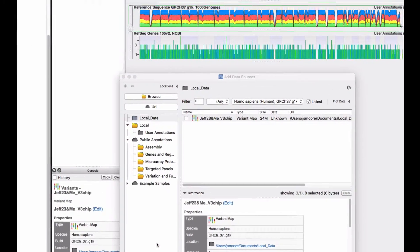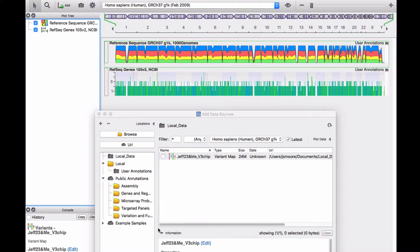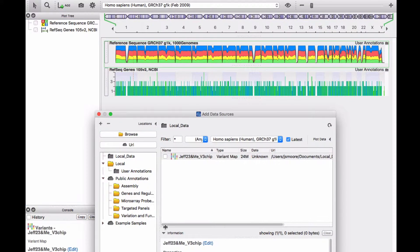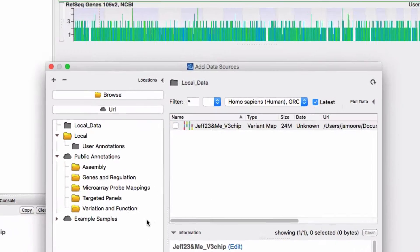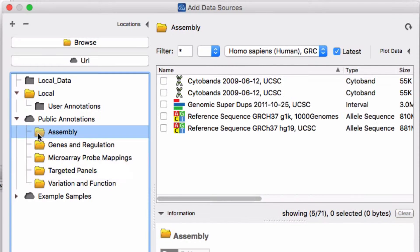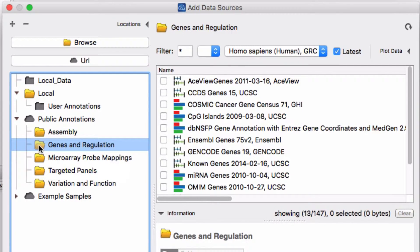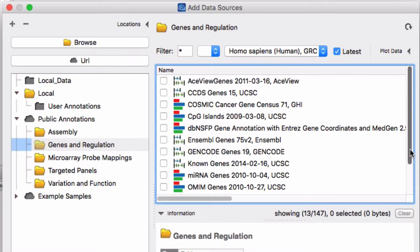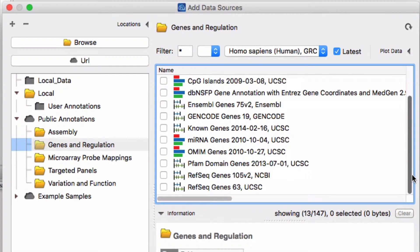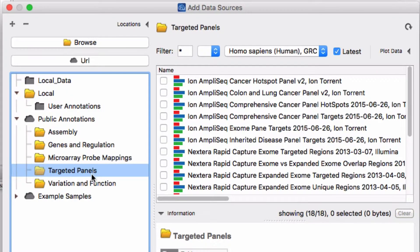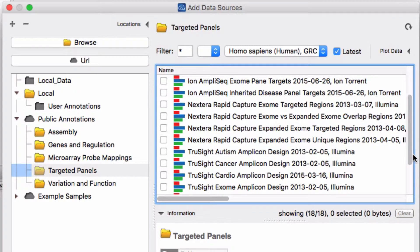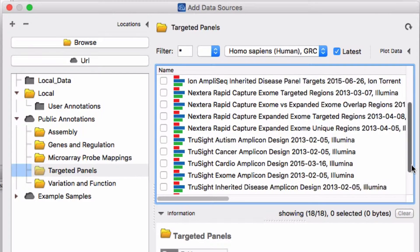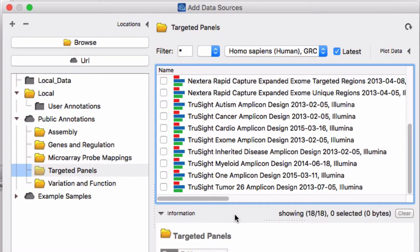Back in the add data sources window, locate a cloud source of DBSNP for downloading. Cloud files are stored in public annotations. There are several annotation types. We'll find DBSNP in the variation and function folder.